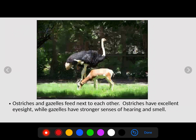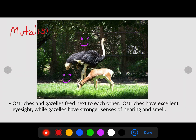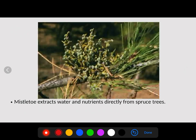Ostriches and gazelles feed next to each other. Ostriches have excellent eyesight — they're up high and can see for a long way — while gazelles have a strong sense of hearing and smell. Between the two, they have all senses covered. The ostrich benefits from the gazelle's hearing and smell, and the gazelle benefits from the ostrich's eyesight. Both are benefiting, so this is another mutualism interaction.